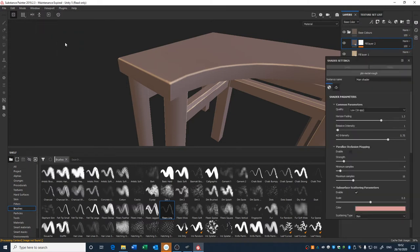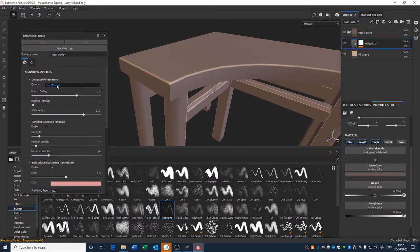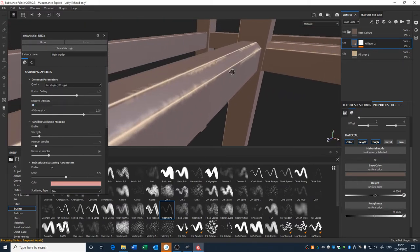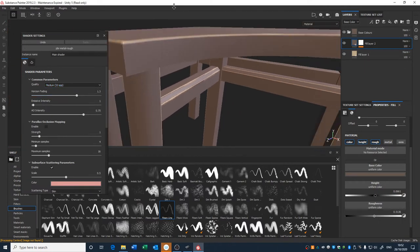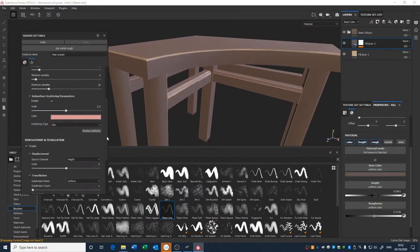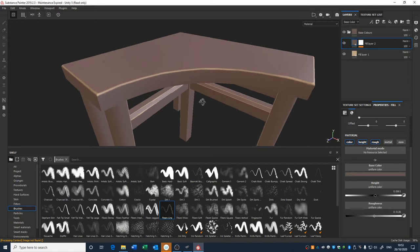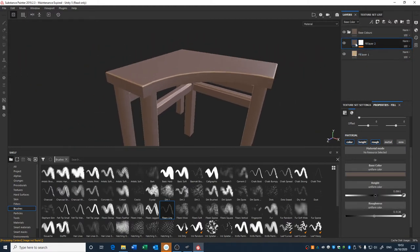Check shader settings — here if you have a particularly powerful computer you can change the common quality to something higher, like 32 or very high. This slightly increases the level of lighting detail but not by a considerably noticeable amount. Keeping it on minimum or medium should be enough, and the rest I'd leave as is.